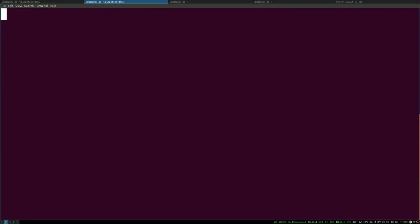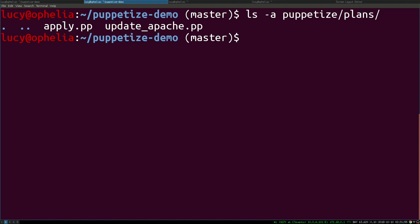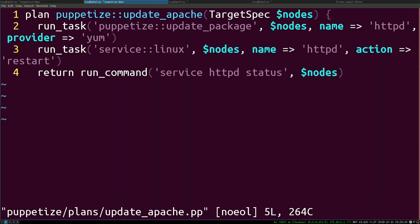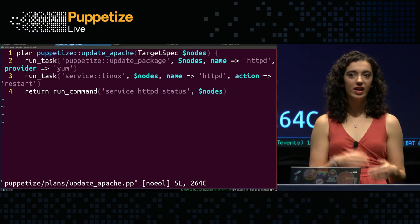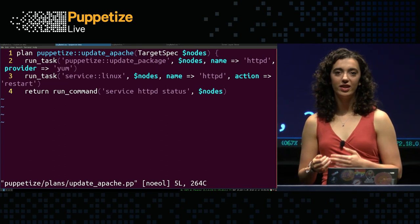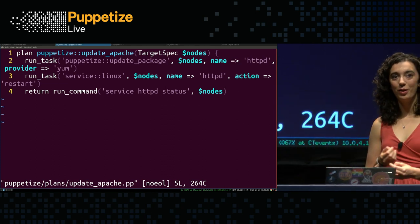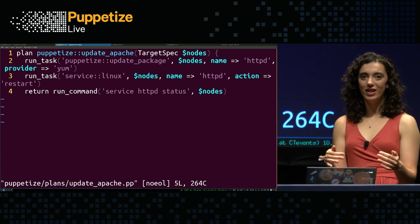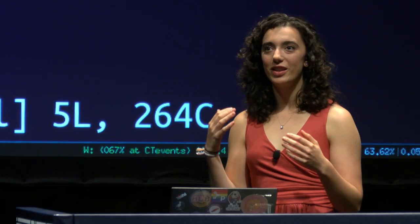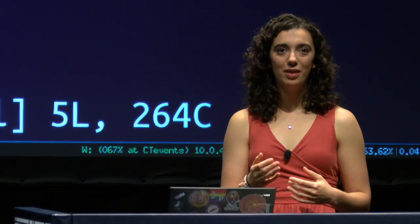So kind of similar to tasks in some ways. But we'll see here how they are different back in the demo. So let's clear the screen. I've got a plans directory in my fake module here. And inside of that, again, nothing fancy. I've just got two plans. One that I'm going to show you later to demonstrate the apply statement that we saw in the keynote. But right now I want to look at this update Apache plan.